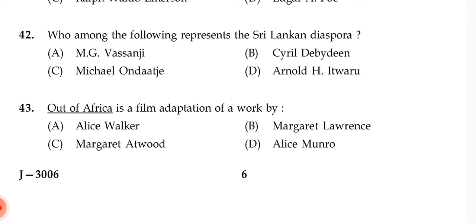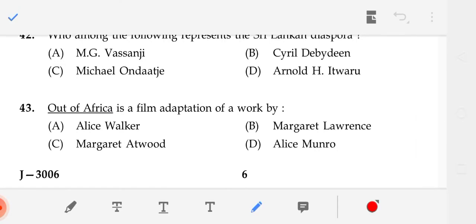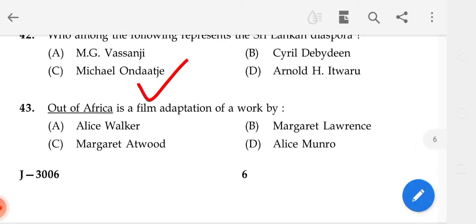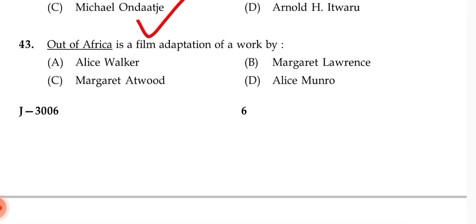Who among the following represents the Sri Lankan diaspora? The correct answer is C — Michael Ondaatje.